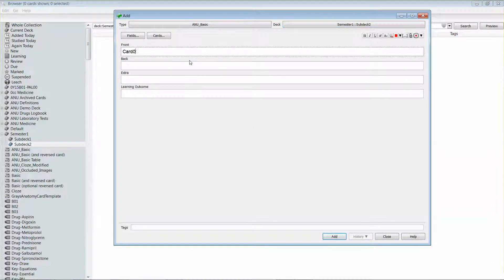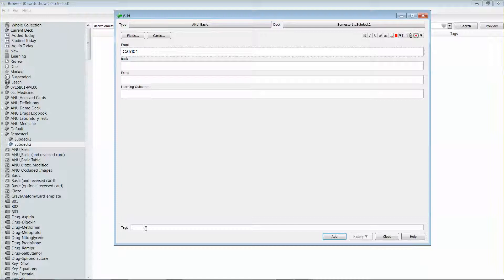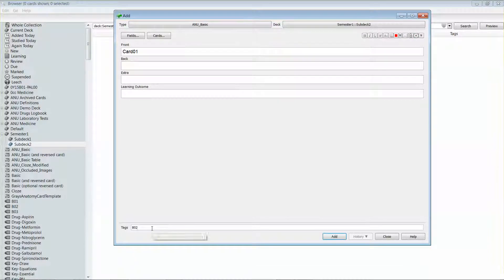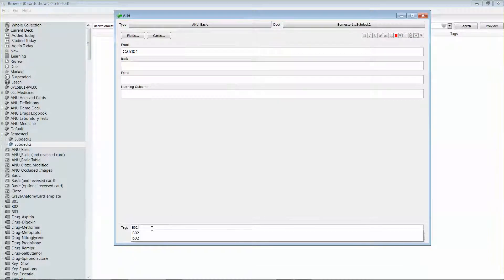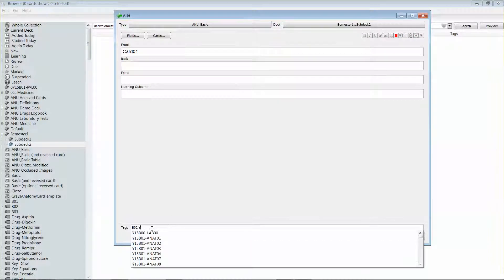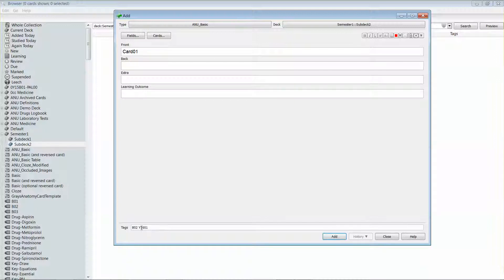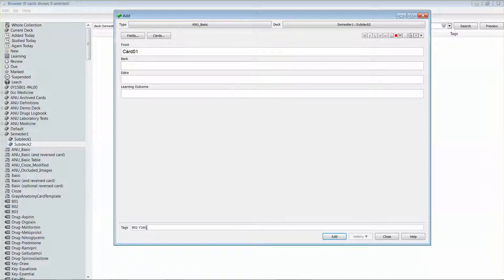I'll create a set of cards. I'm going to enter some tags in here to show you how this can make things a little quicker. So let's say that the Y1601 is a lecture ID.